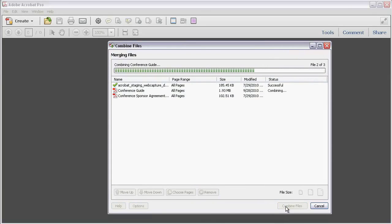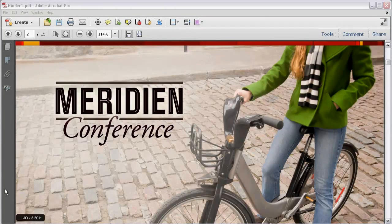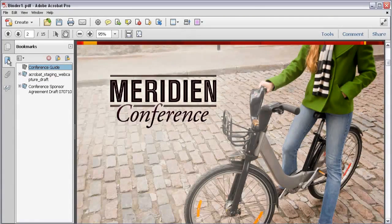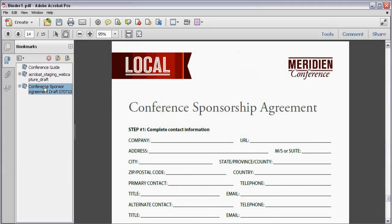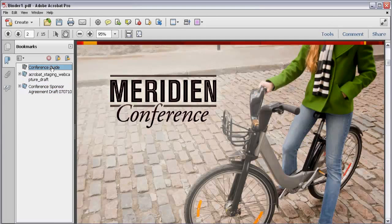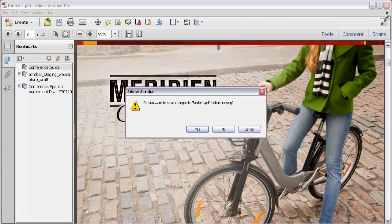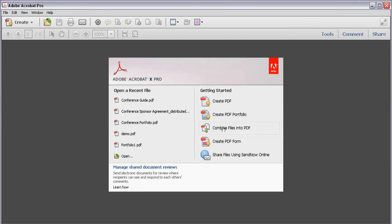Acrobat 10 processes the files and then opens it as a single PDF file in the program window. Once the file opens in Acrobat, click the Bookmarks panel. When the panel opens, you'll see that each of the files shows with its own bookmark. I'll close this file now, and we'll check out one more way to start a new PDF file.